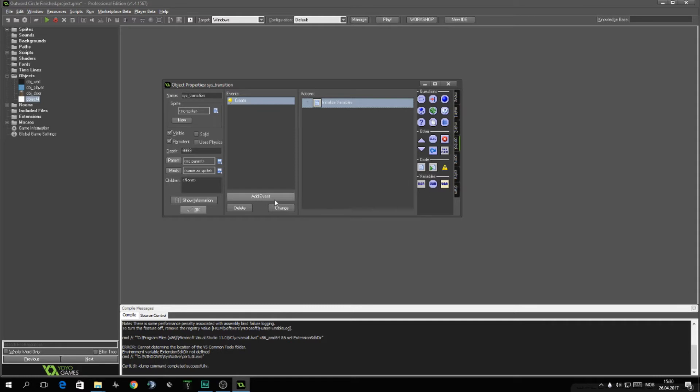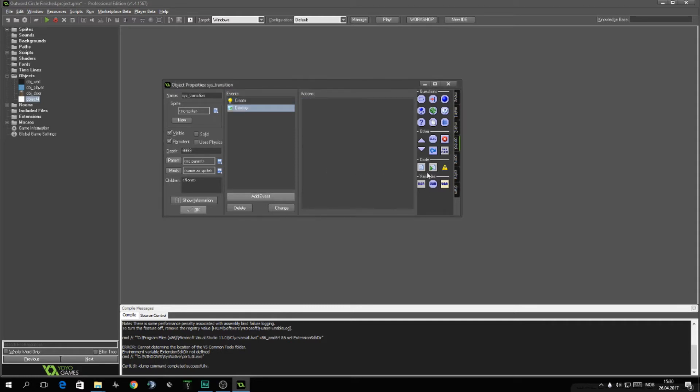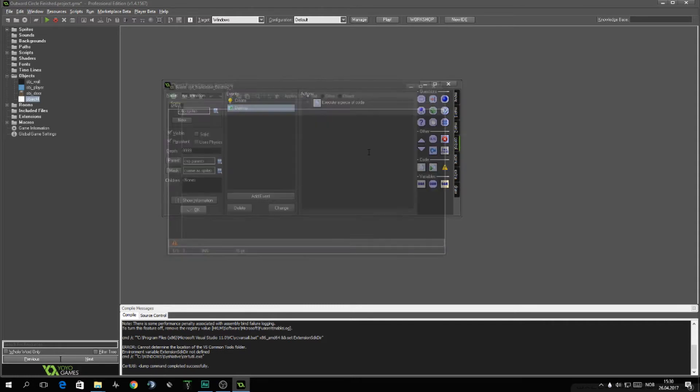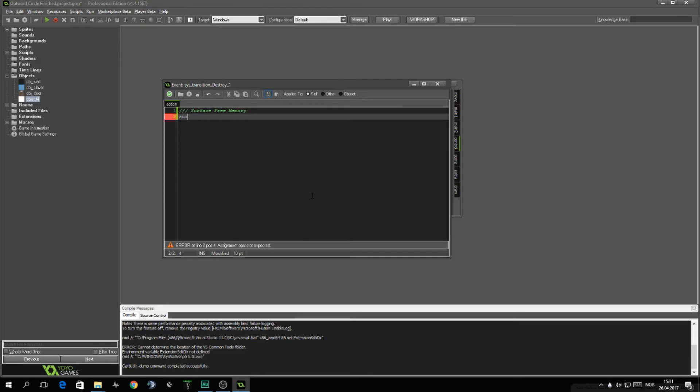And of course, if you've been working with surfaces before, you should know that every time you create a surface, you also need to free the memory of it. So we will call it Clean Up event and we'll do surface_free circle.